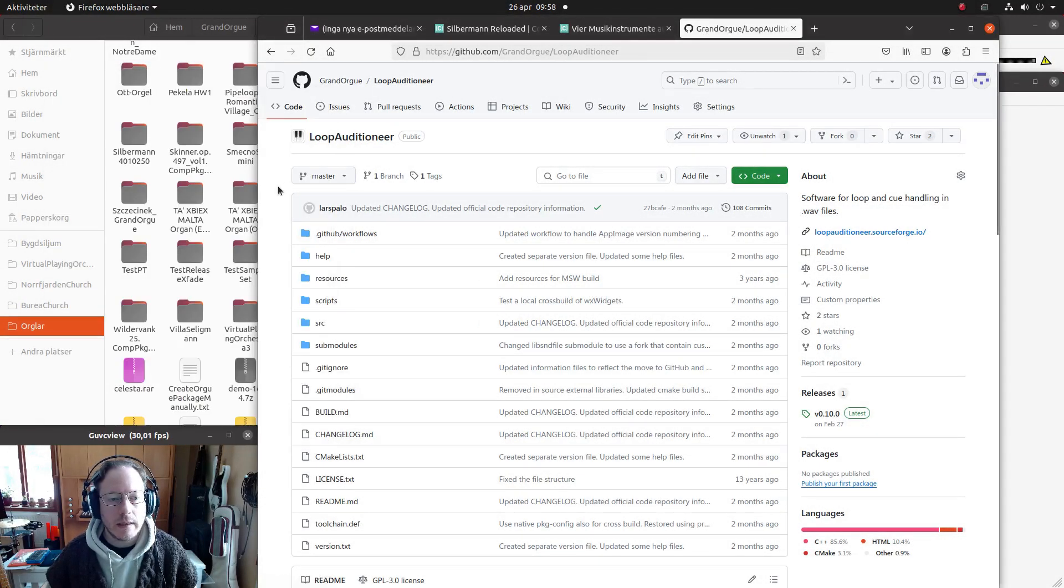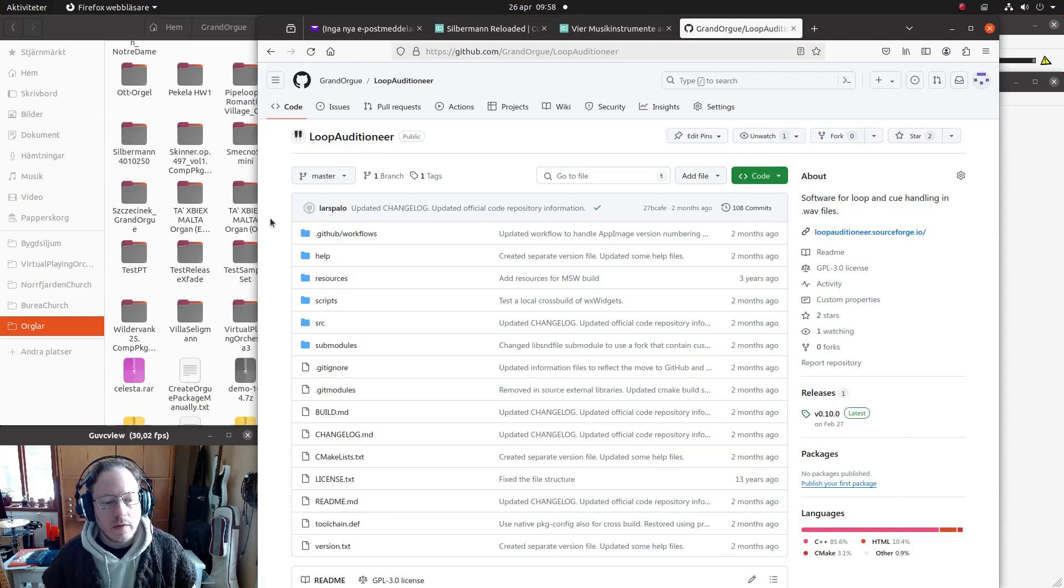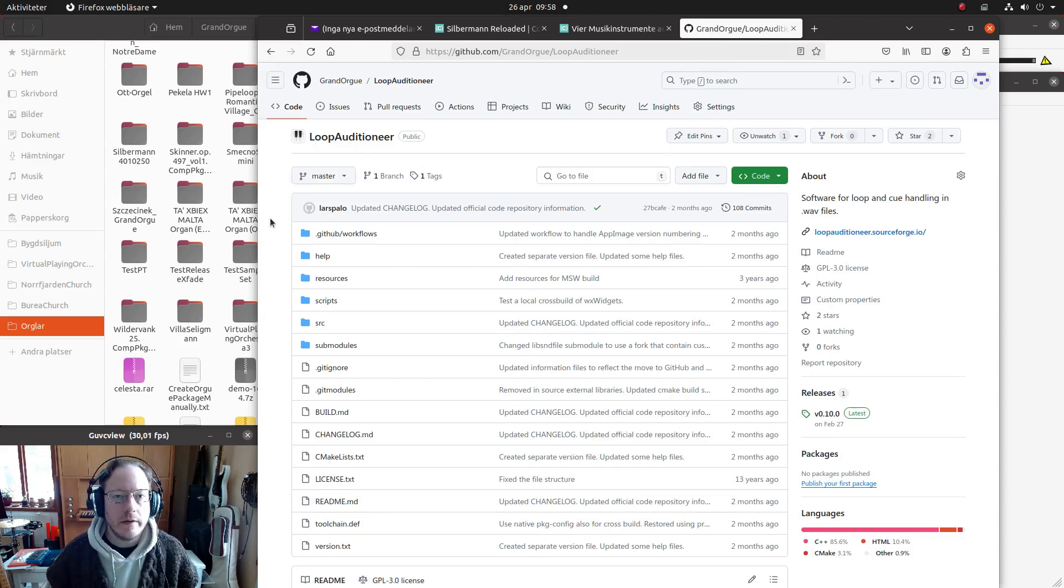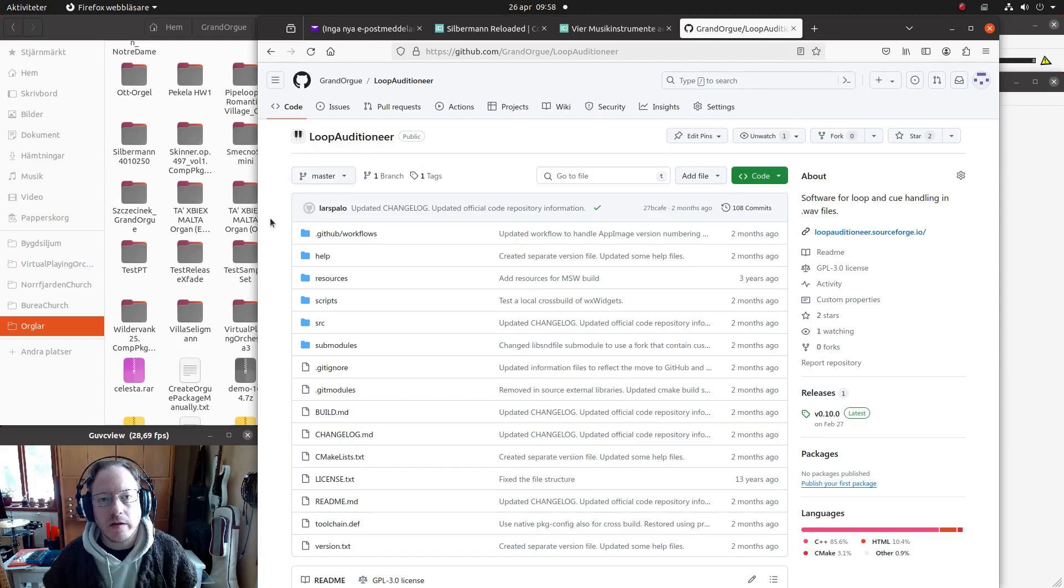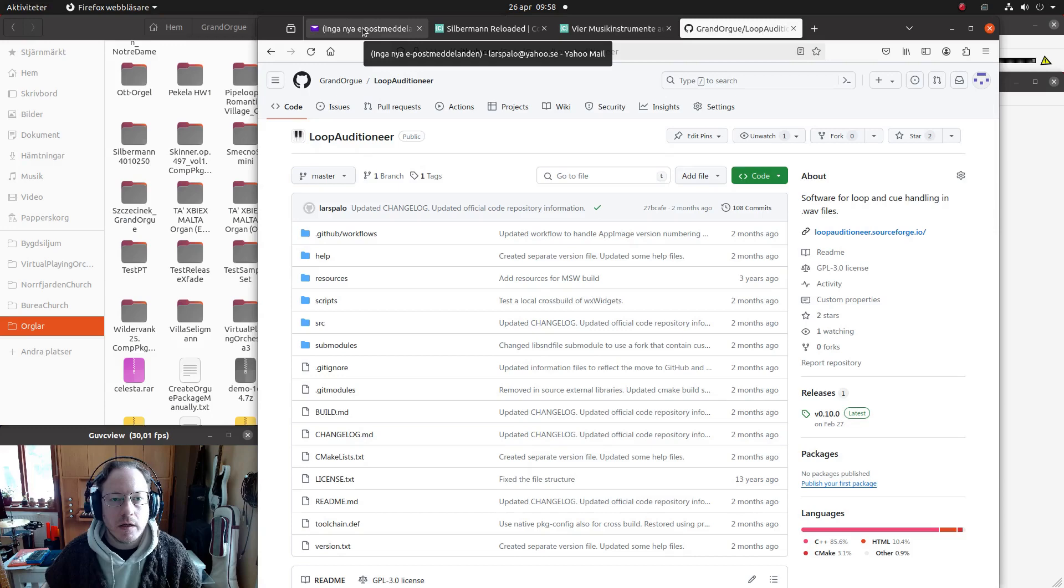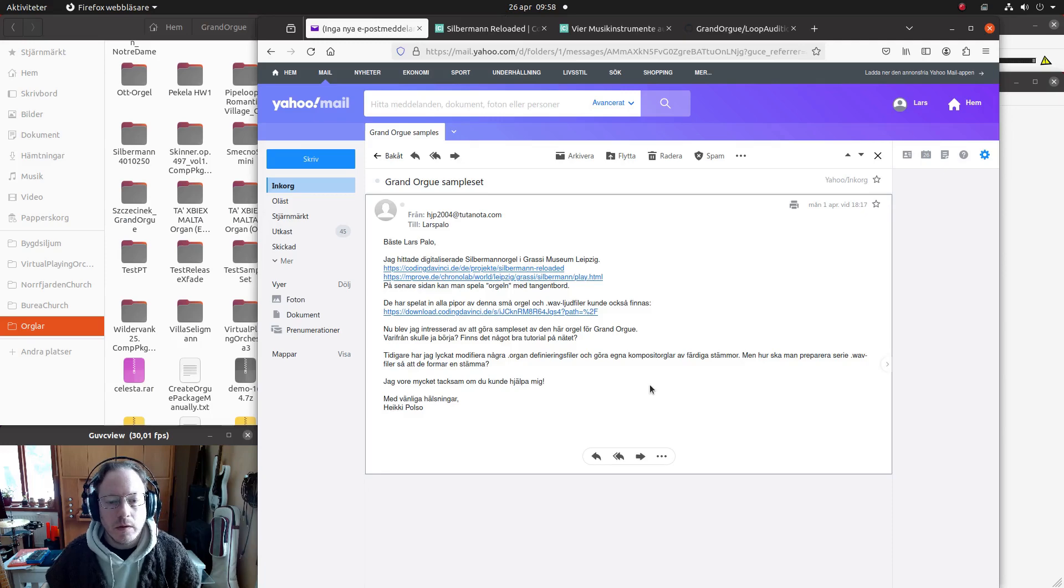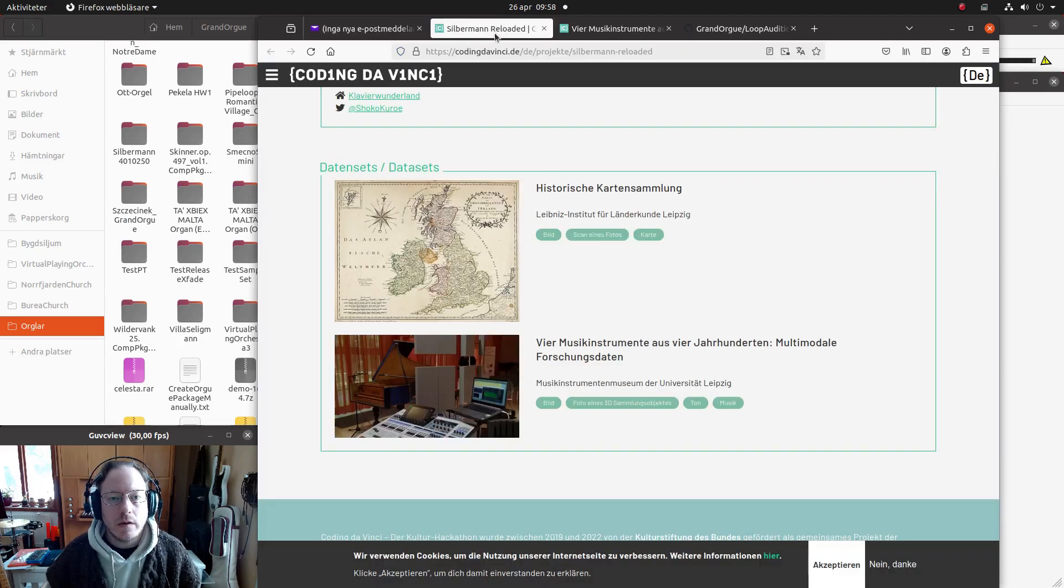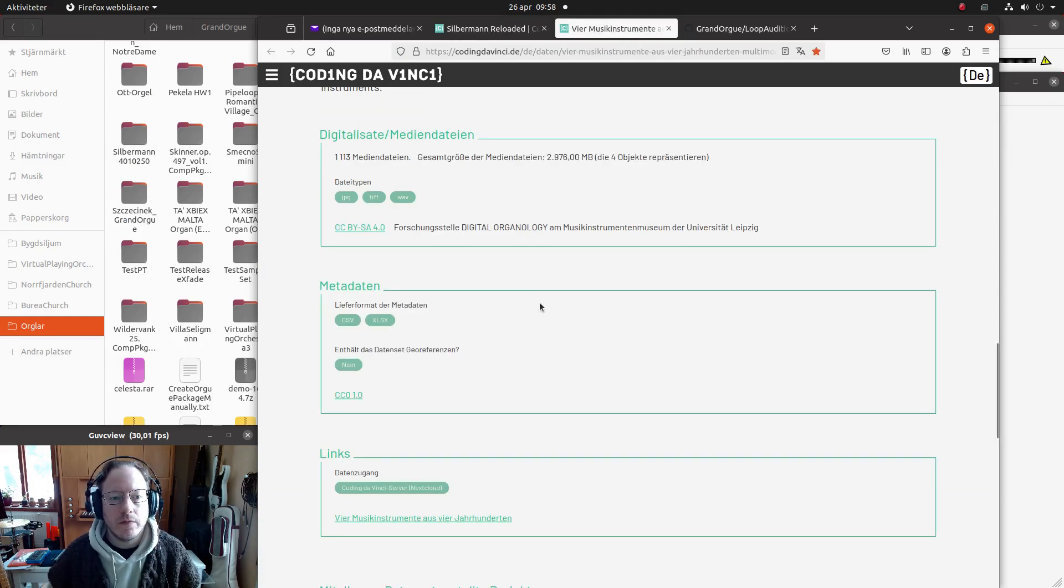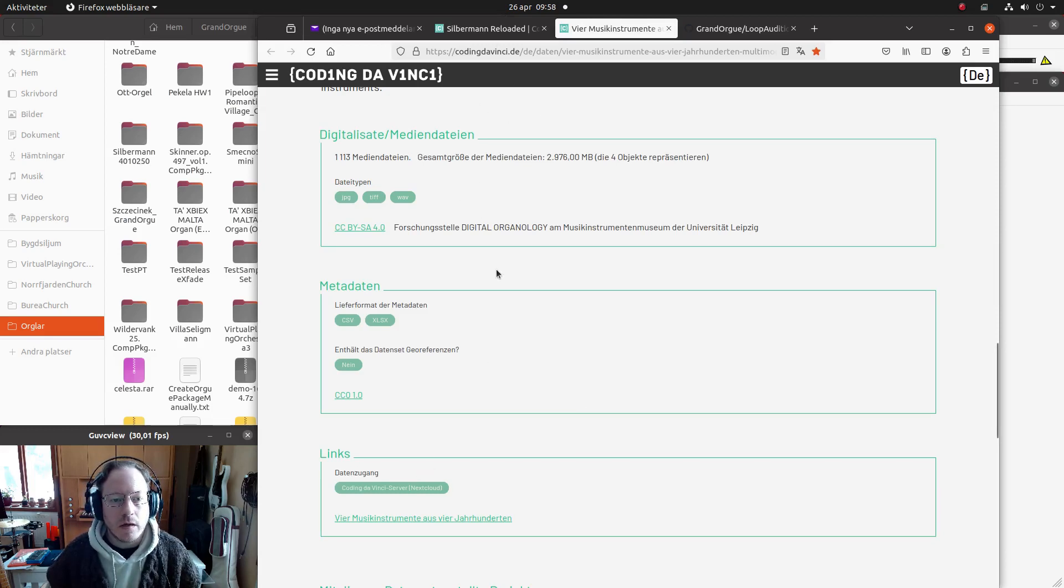Hi and welcome to a screencast about preparing sample files for usage in GrandOrgue. This will be part of a future series about sample set creation, but this particular screencast was triggered by a mail I got from Haikip also, where he had found recorded samples for some instruments, among them Silverman organ.